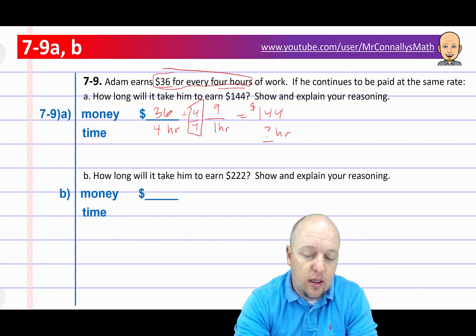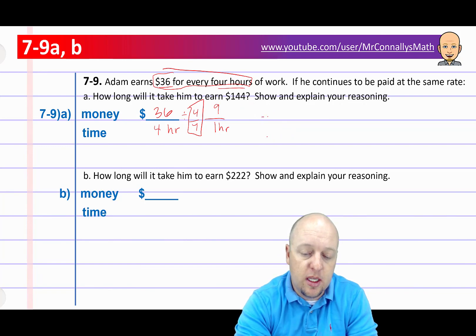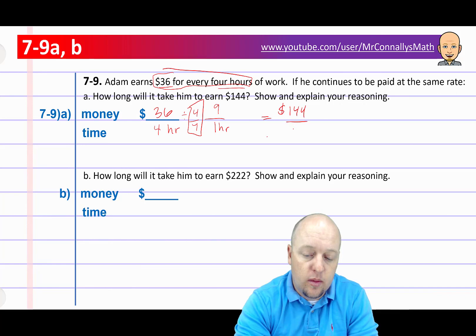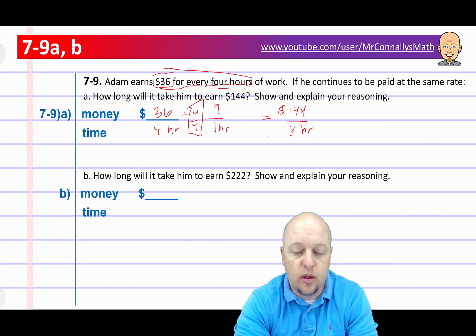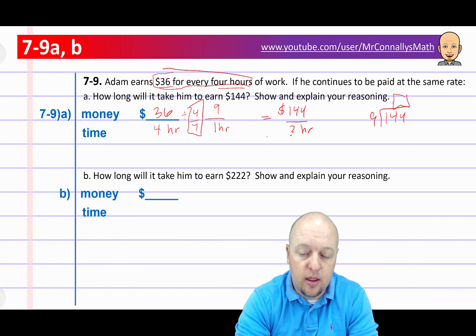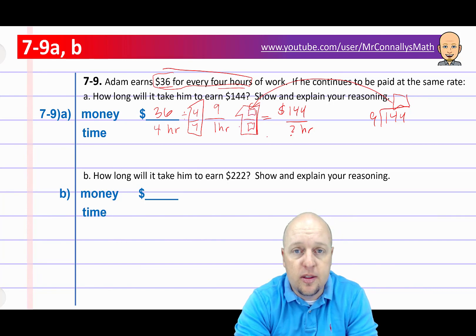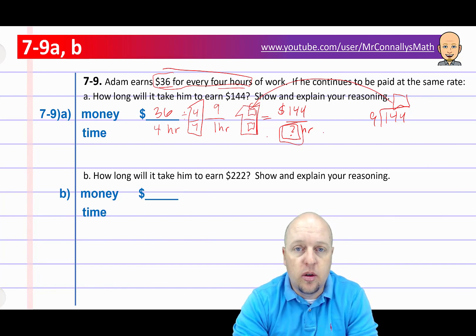$36 divided by 4 is $9 an hour — he gets $9 every hour. So if we want it to equal $144, how many hours would that take? What number times 9 gives us 144? You can find that by taking 144 and dividing it by 9. Whatever that answer is, multiply the top and bottom by that number, and 1 times that number will be the number of hours. Go ahead and pause if you need more time.